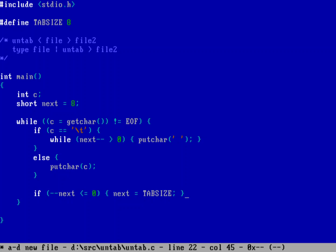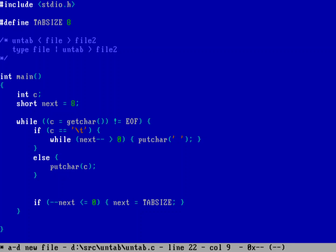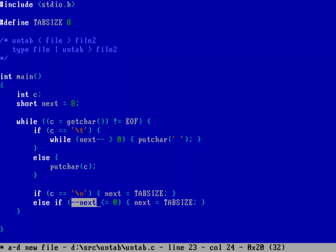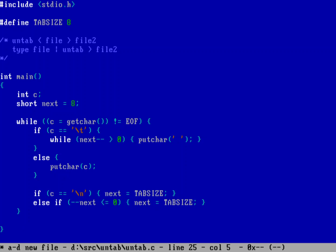But there's something else I need to handle first. What if I encounter a newline? I need to reset the next variable. So if the character we just dealt with was a newline, we reset next to TAB_SIZE. Else if it's anything other than a newline — a regular character — we decrement the counter to the next tab stop. If we hit zero that means we're sitting on a tab stop, so we reset next to TAB_SIZE again.